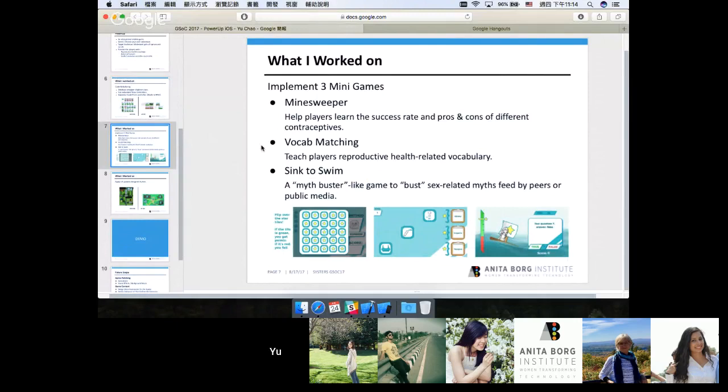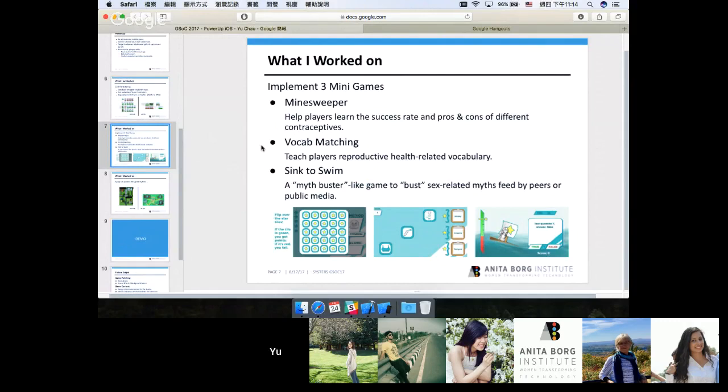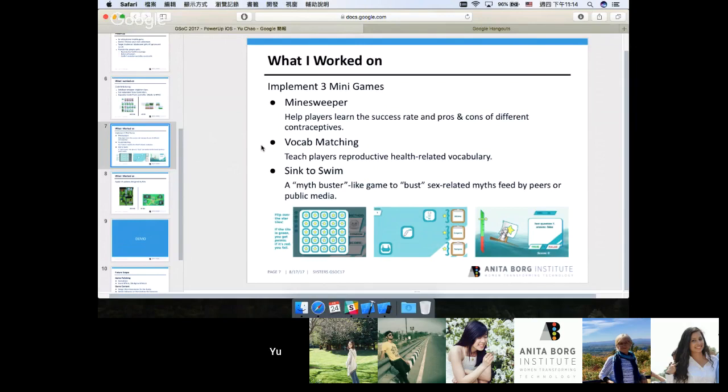The second one is vocab matching game. The game aims at teaching players reproductive health-related vocabulary. The players have to drag and swap the clipboards with text on them and try to match the text with certain icons. The third one is sink-to-swim game. It's a myth-buster-like game aiming at clearing sex-related myths fed by peers or public media. It's a lot like a trivia quiz game where some statements would be presented and the players have to determine whether it's a true statement or is it just a myth.